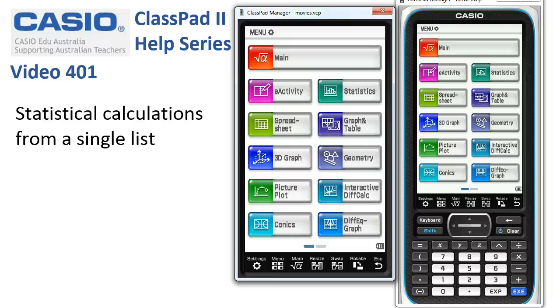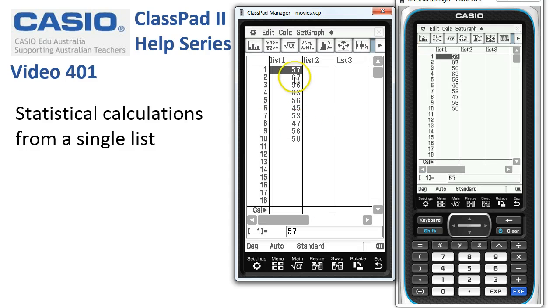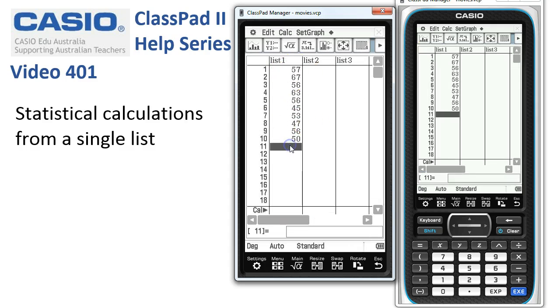Single variable statistical calculations. We'll head into the statistics app — I've already got the numbers in here, but normally we tap Edit, Clear All, and type in our data.